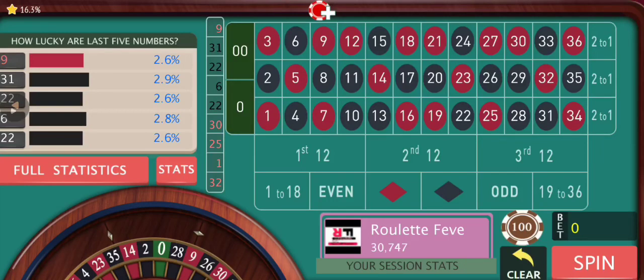Hey everyone, welcome back to Rulet Fever. The last strategy was about an outside bet strategy, the red-black strategy. I'm back with another inside bet strategy today. We're going to play it on American Roulette, and I'm going to use the disadvantage of double zero to our advantage.